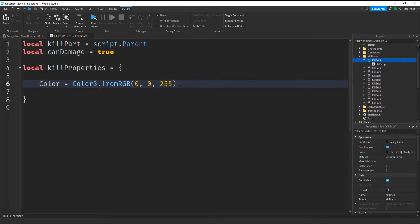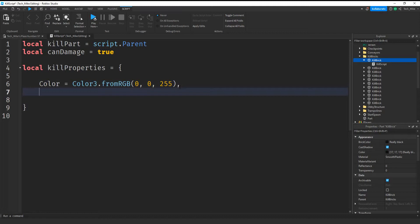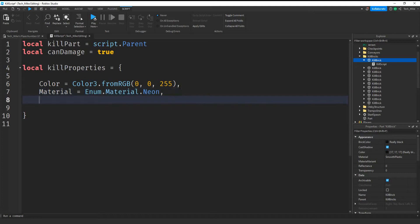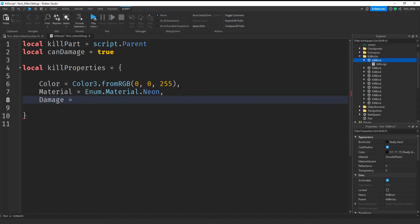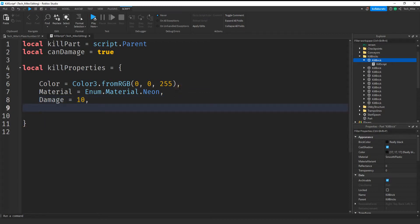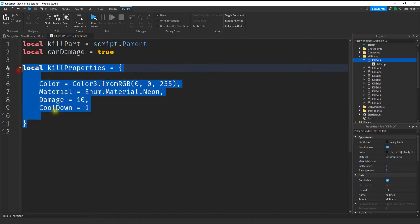If you want to assign more key-value pairs you just put a comma and then create a new key-value. Let's also change the material, so we'll create a key called material and set it to Enum.Material.Neon. Next let's create a damage value — we'll say damage equal to how much damage we want to deal the player every time they touch this part, so let's say 10. Next let's create a value for a cooldown, so we'll say cooldown and set that equal to 1. So we have a dictionary storing properties for this kill part.